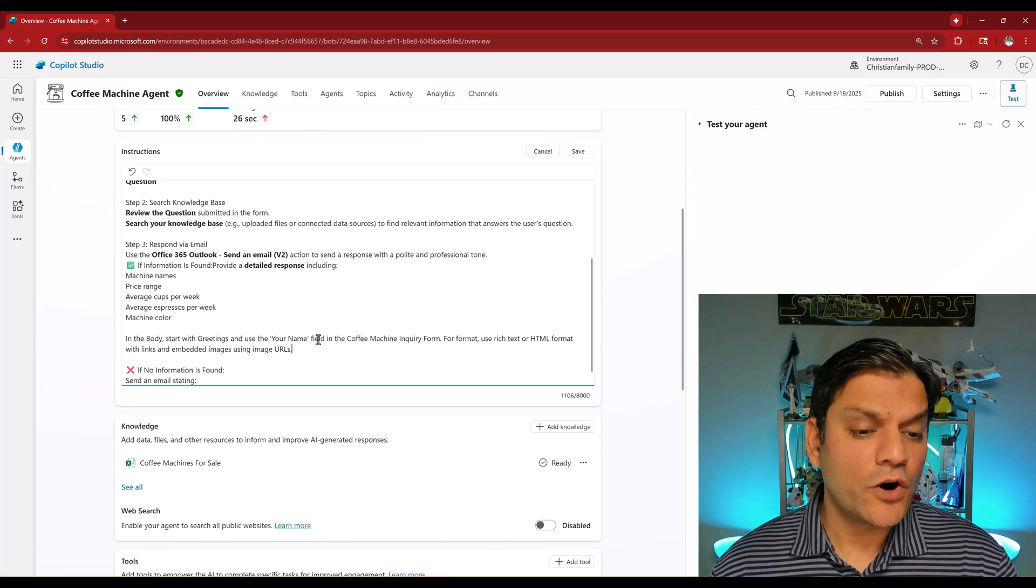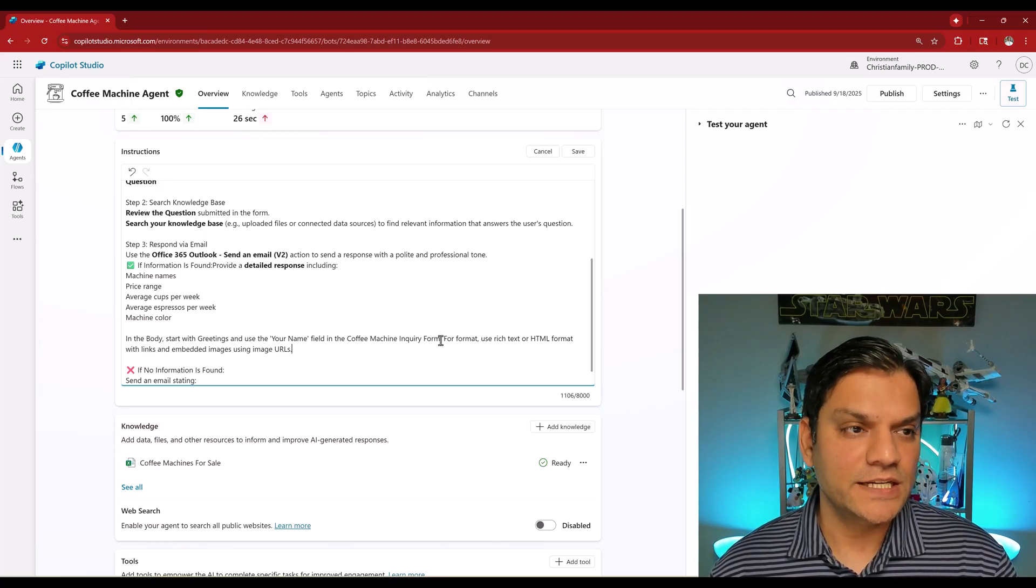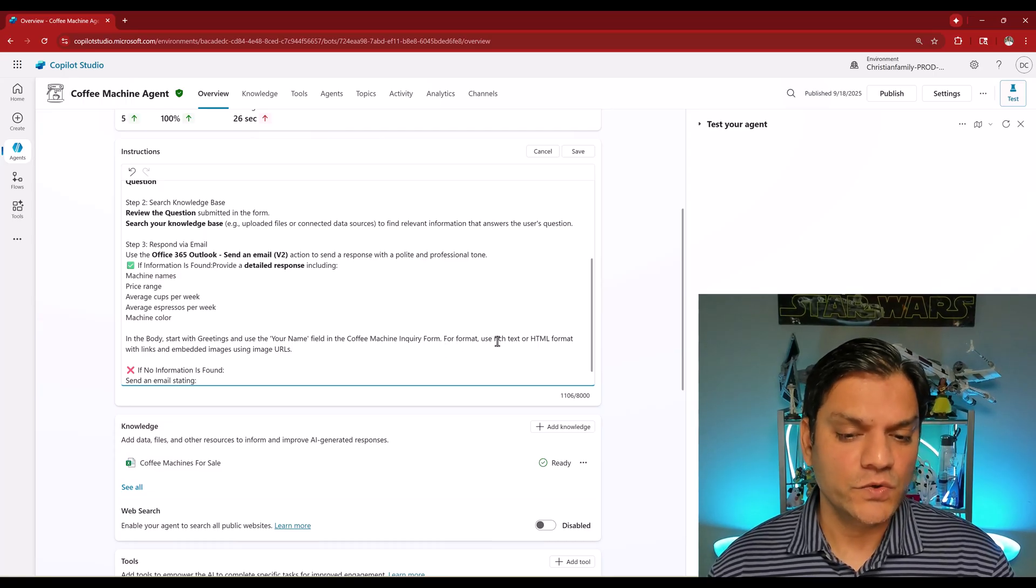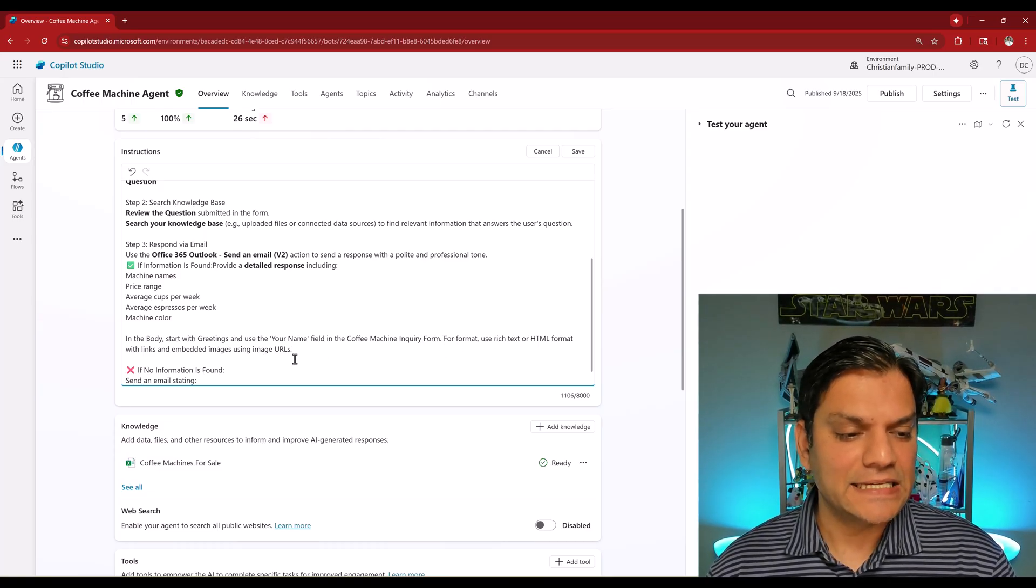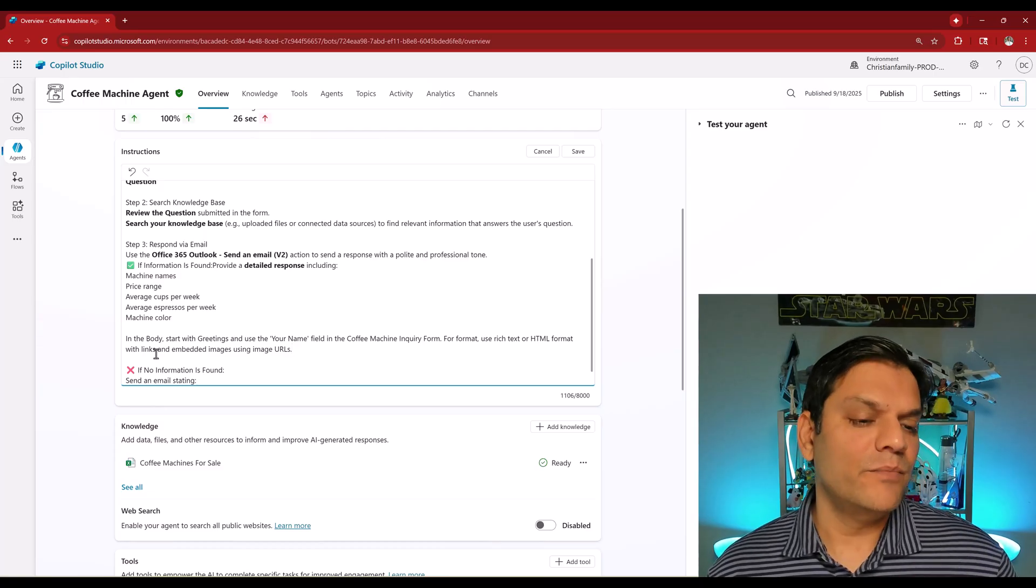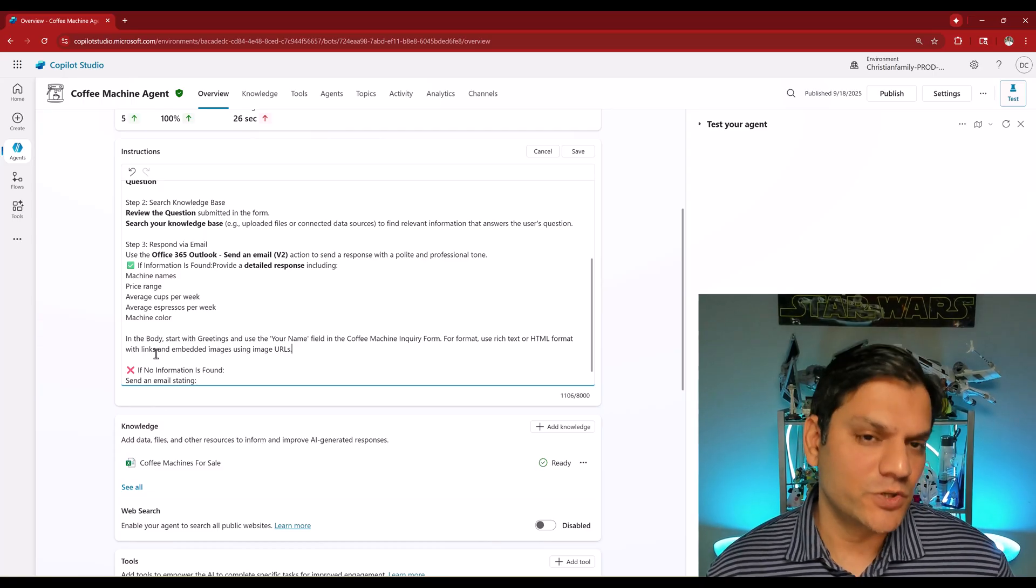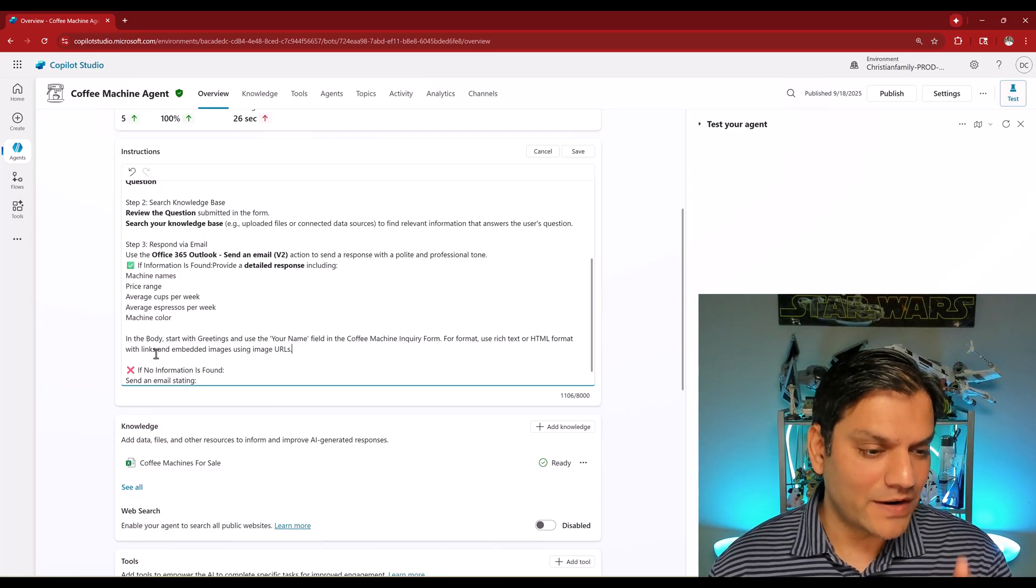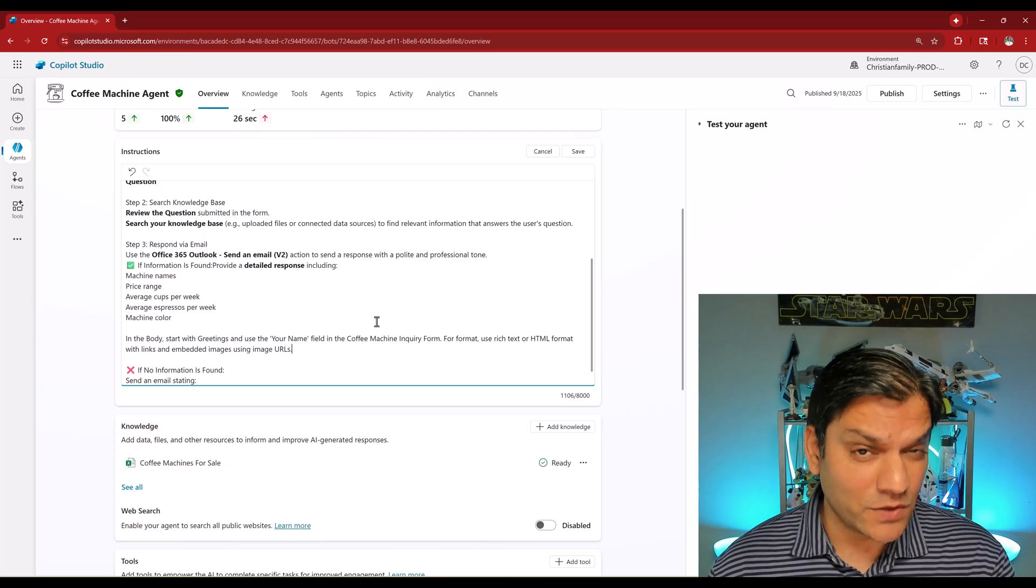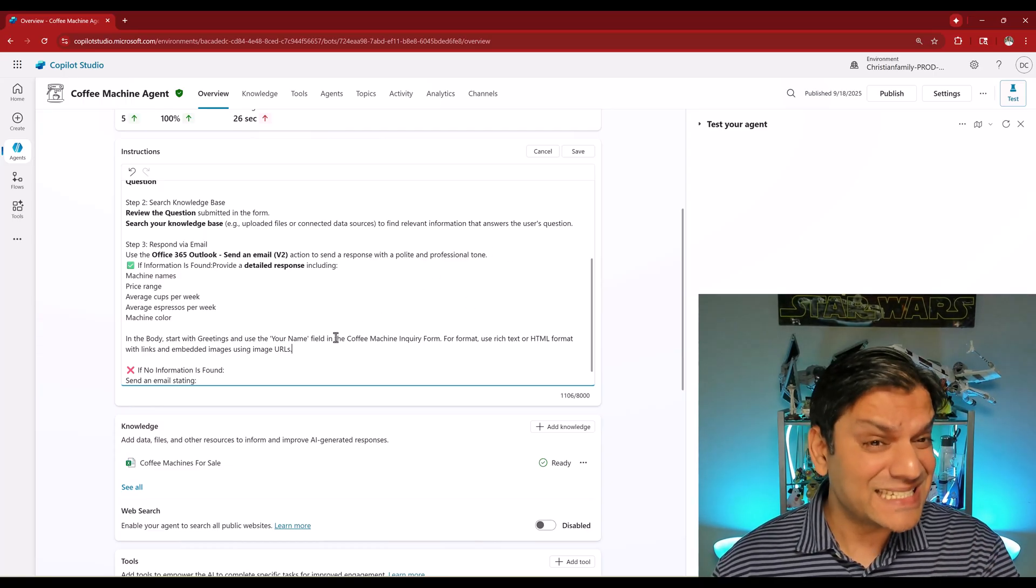It says in the body start with greetings and use the your name field in the coffee machine inquiry form. For format, use rich text or HTML format with links and even embedded images using image URLs. This is important, this description. Let's just test this one because I want to come back and tweak it a little bit, but let's test this as a proof of concept.